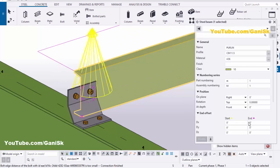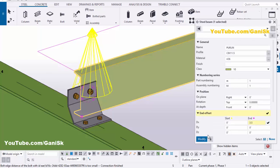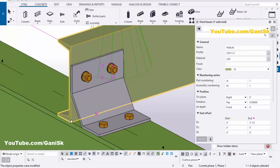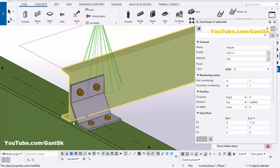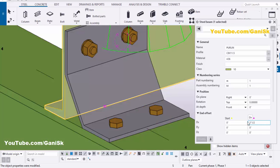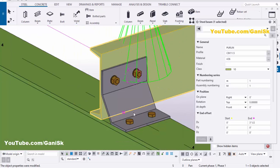Double-click on this purlin property — you'll get the purlin property here. The color indicates the end point in the X direction (local DX direction). We're going to give a projection of 3.5 inch, then click Modify. You can see the projection like this — from this point to this point is 3.5 inch projection.